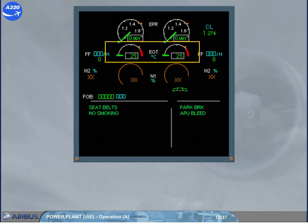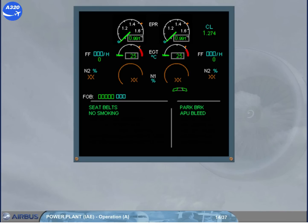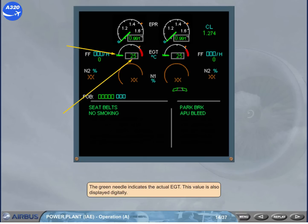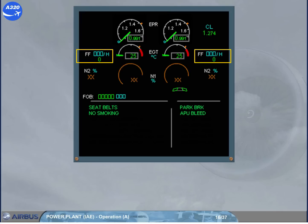The next set of indicators display the exhaust gas temperature, EGT, of each engine. The green needle indicates the actual EGT, and this value is also displayed digitally. The amber tick indicates the maximum EGT. Note: depending on the engine version, the amber tick will disappear during engine start or during takeoff. The fuel flow is displayed digitally for each engine.